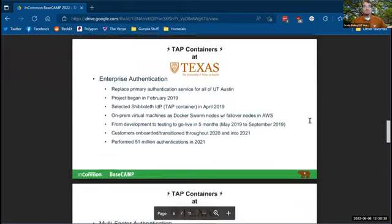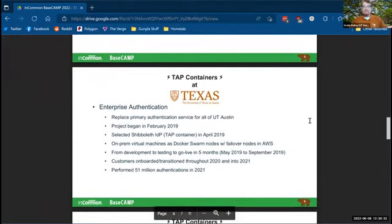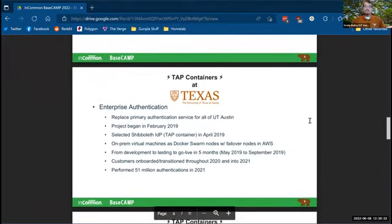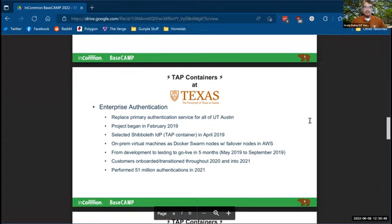So first thing I want to talk about is enterprise authentication. This is a service that we built to replace the primary authentication service for all of UT Austin. We had three different authentication services back in 2019, and we wanted to unify them all on one.